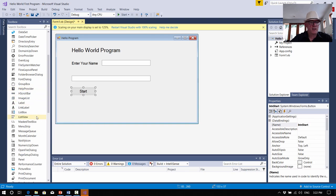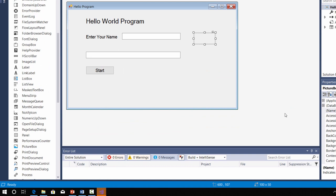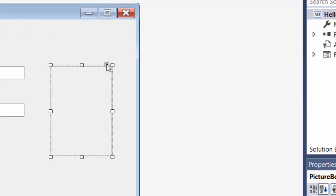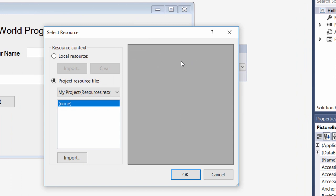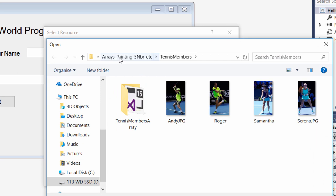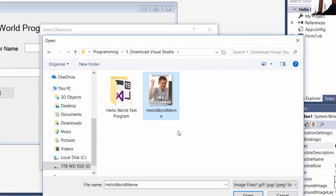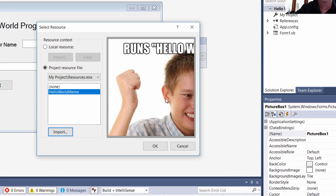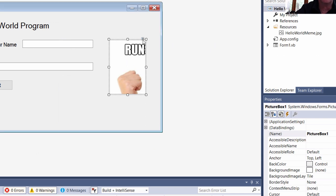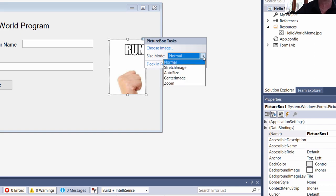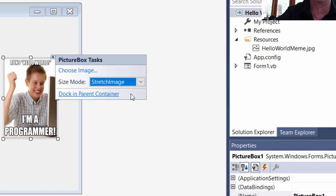We're also going to have a picture box with a picture in it just for a bit of fun. We don't need this to have a special name — we can just leave it as PictureBox1. Let's stretch it and make it a bit bigger. See how there's a little arrow in the right-hand corner? You click on that and you can get to Choose Image — we'll import the image, go to our folder, and we've got a little meme we found on the internet. Now you can see the picture doesn't fit in the box — it's way too big. So click on that arrow again, it's got a thing called Size Mode — put Size Mode to Stretch Image and that'll stretch the image so it fits in the box.